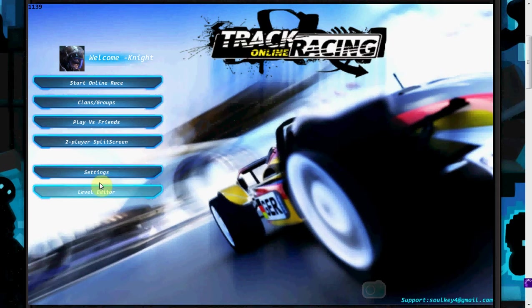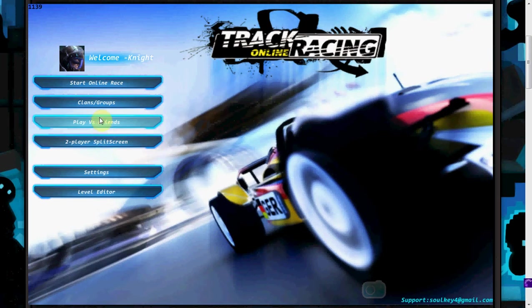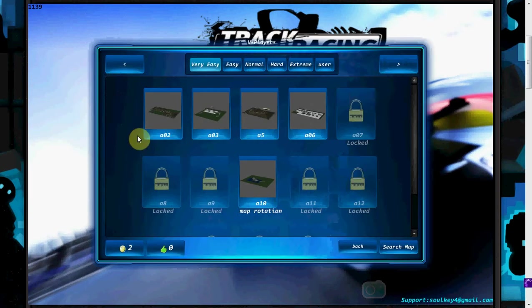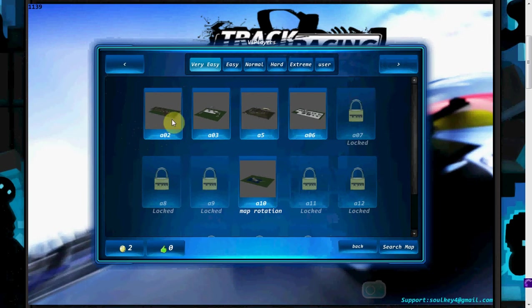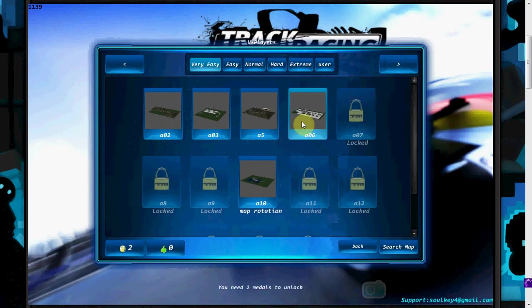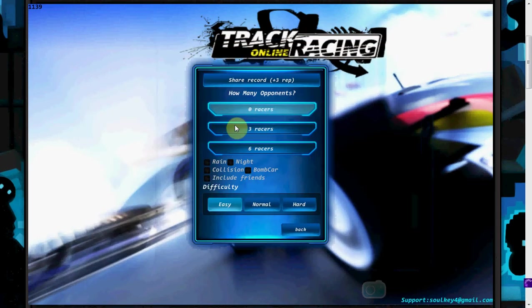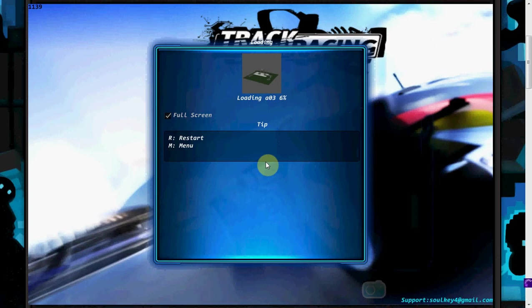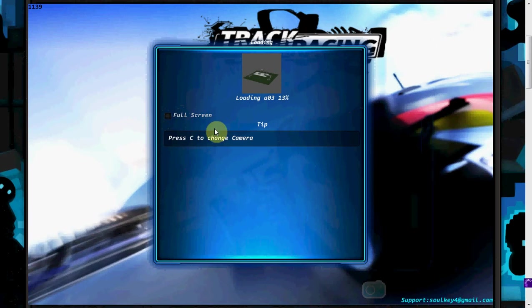Damn it, I gotta move slowly. Exit level editor. You guys can go mess with that. I might actually make a tutorial for that, but just not right now because I'm trying to save time. Two-player split screen, play versus friends, clans and groups, and start online race. We're just gonna go ahead and start online race. Now the performance on here, it's not gonna be very good. Again, my screen recorder. Let's choose one from here. I like this one, it's pretty. Alright, how many opponents? Let's go with three racers.